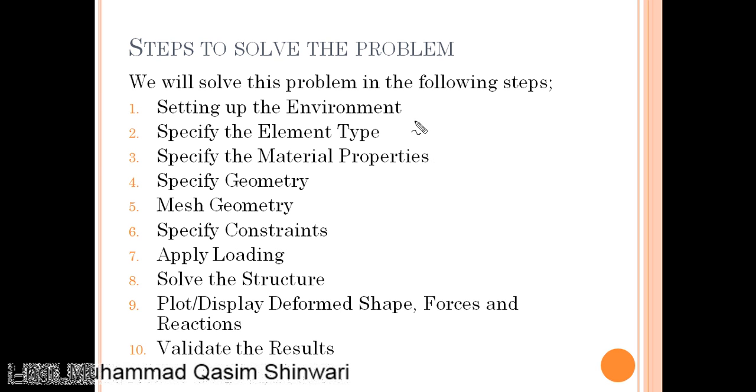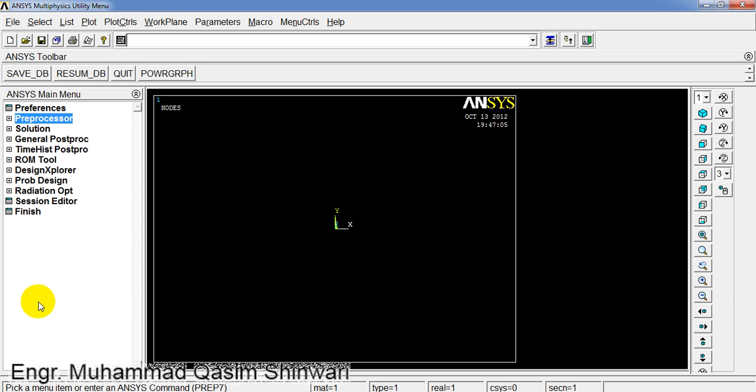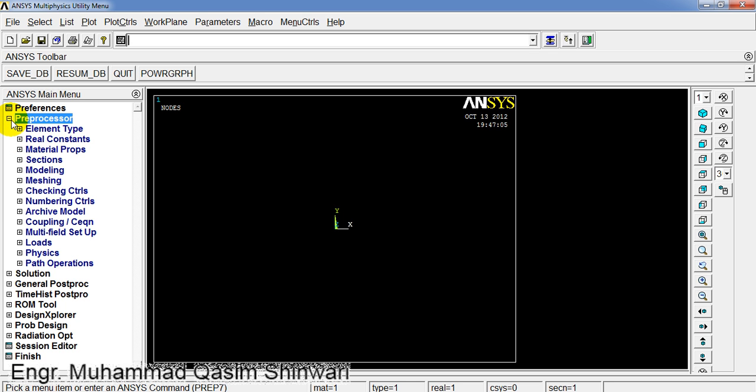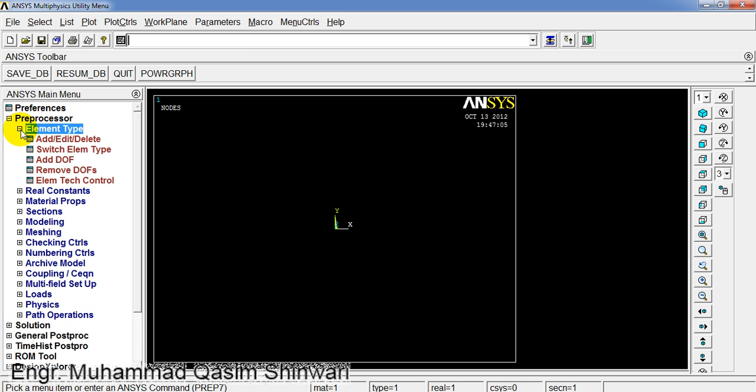The second step is to specify the element type. For specifying element type, we have to use the Preprocessor menu. Click on Preprocessor, then click on Element Type, and click on Add/Edit/Delete.